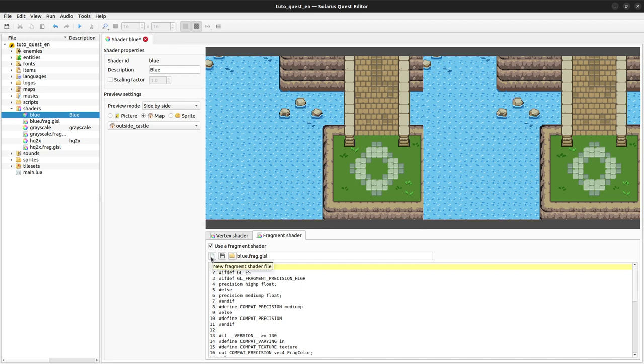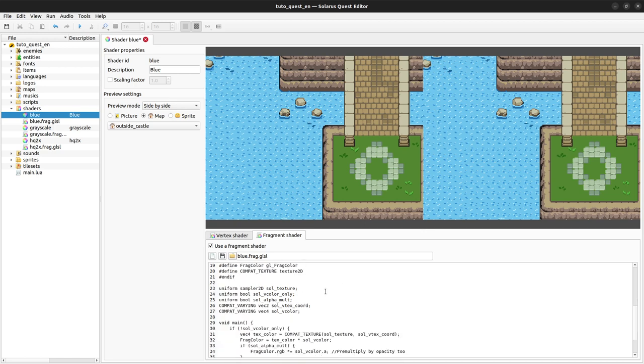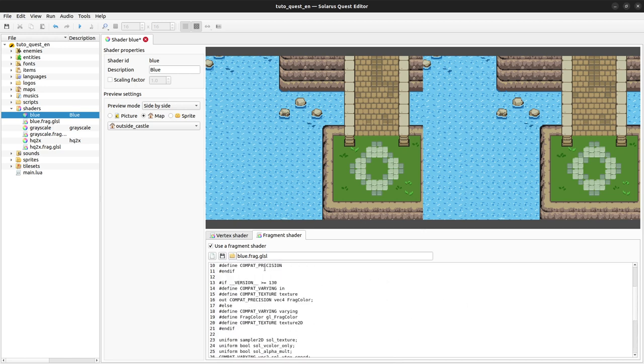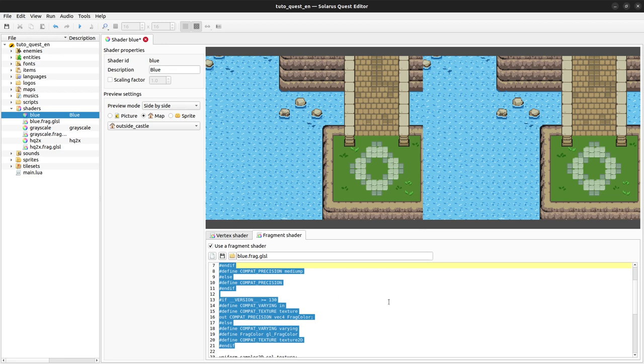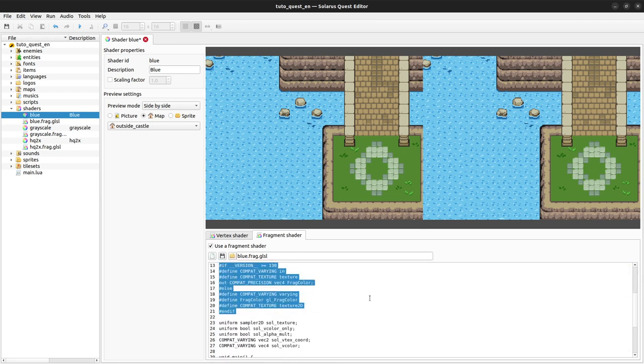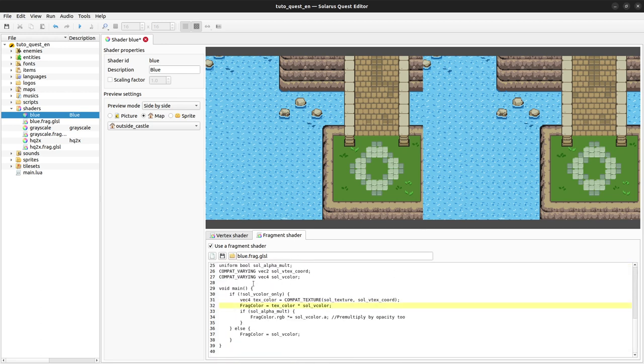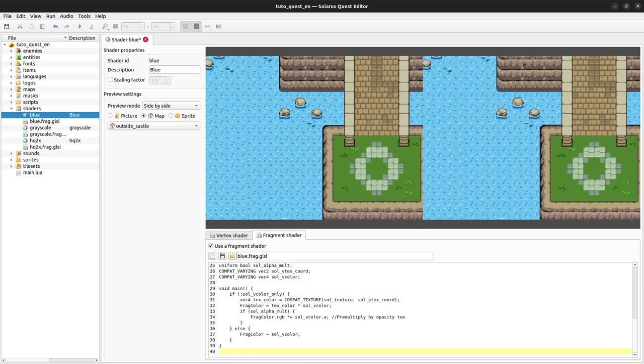When you create a new fragment shader using this button, it will provide you with a default one with a lot of compatibility macros here. These are meant to make your shader program compatible with as many devices as possible, not only various OpenGL versions but also OpenGL ES for mobile devices. The main thing to know is that this main function will be called for every pixel of the output texture and it has to define this frag color value.